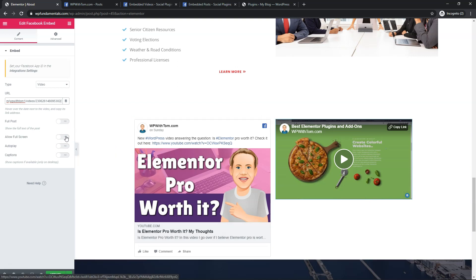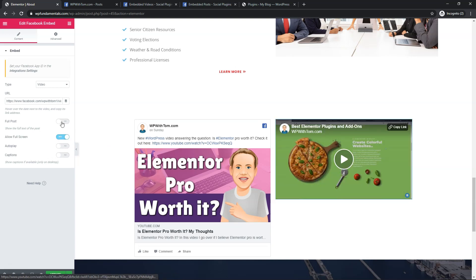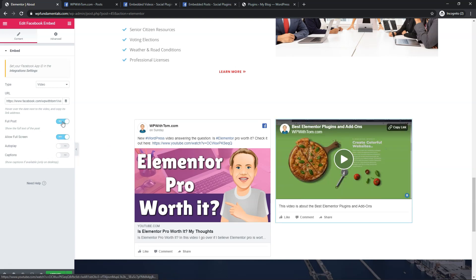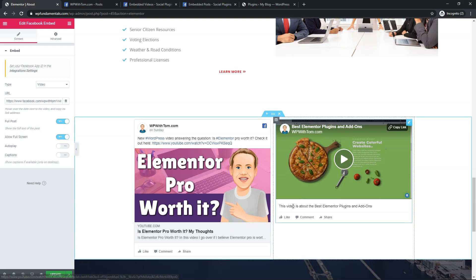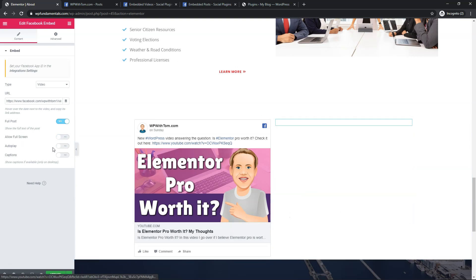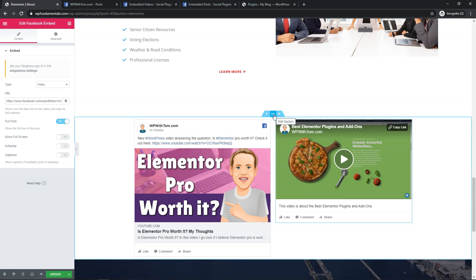So you can also change things like allow full screen. You can also do full post. There's different options that you could put into place here so this tells you a little bit more about it when you go to full post. You can do autoplay if you want. You can do captions. I'm going to leave those options off but you can also go right into here.